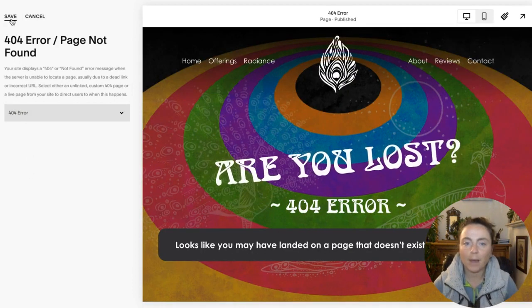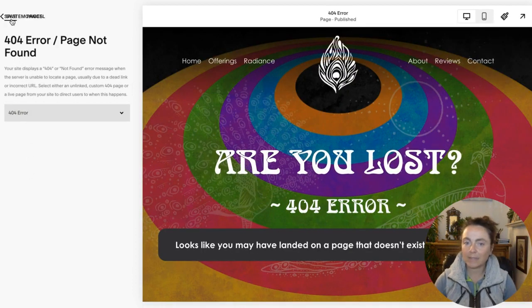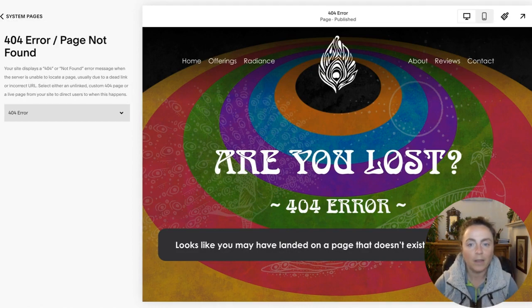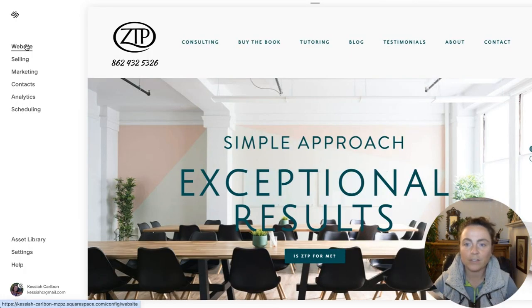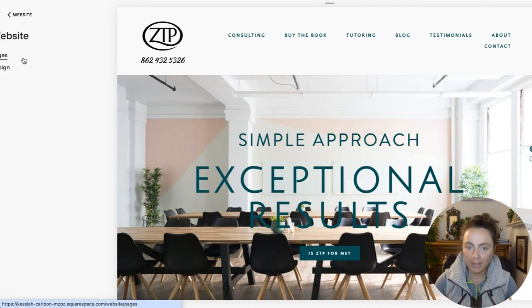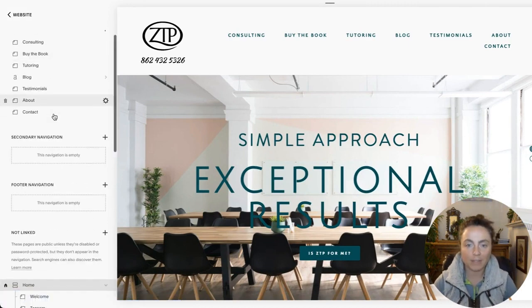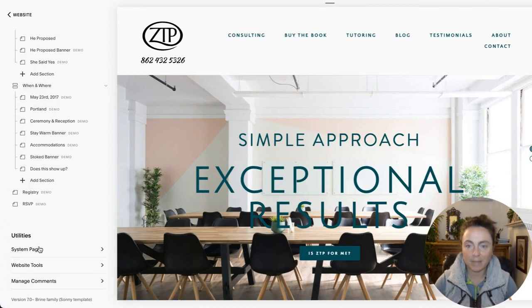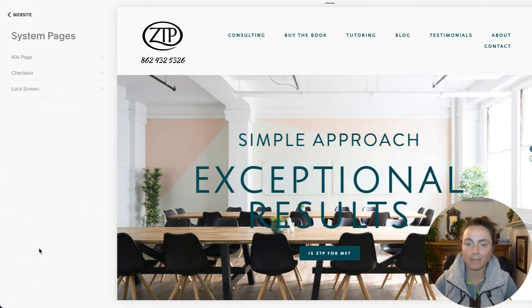Let's break it down a little. I'm using Squarespace 7.1, but if you're still on 7.0, not to worry. You'll just click on website, and then pages, and then the rest is the same. You'll find your system pages right at the bottom.